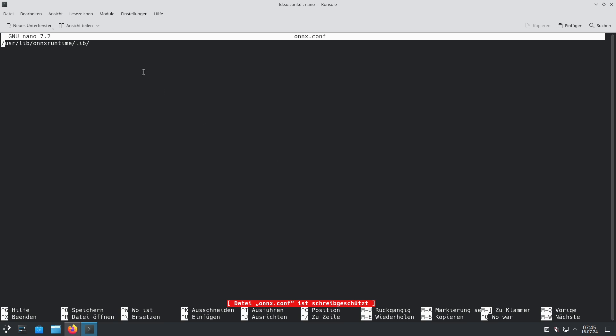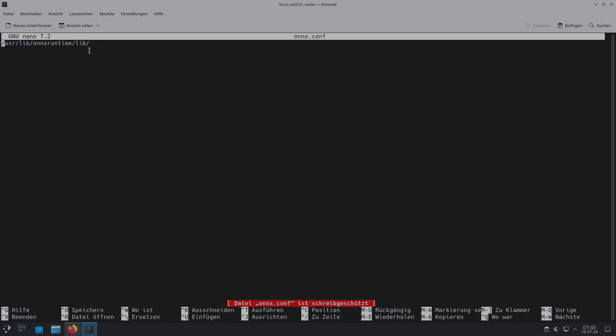So this was all about the OpenTrack NeuralNet Tracker you can use under X-Plane 12. I hope it will help you in using head tracking. Thanks for watching.